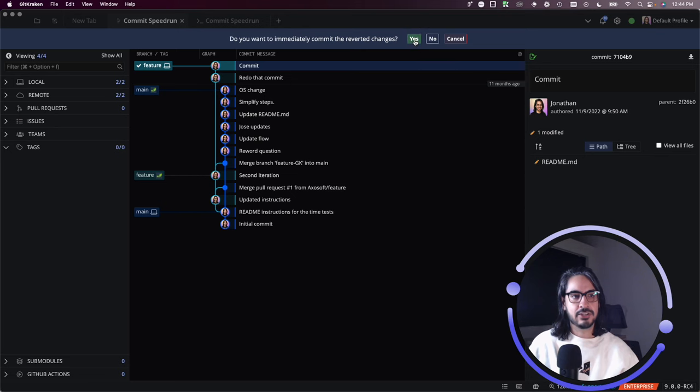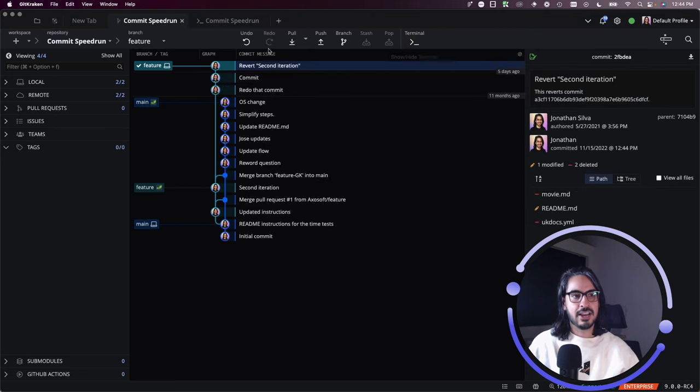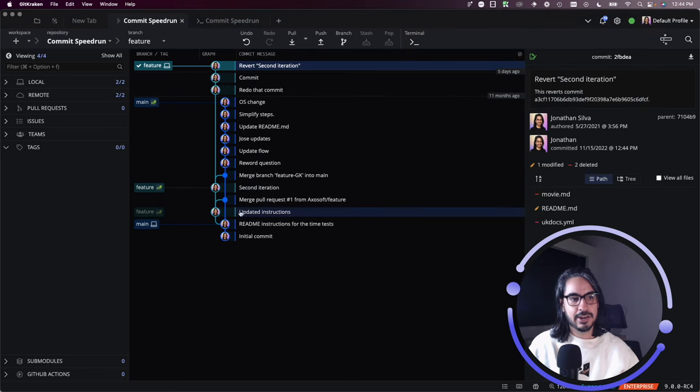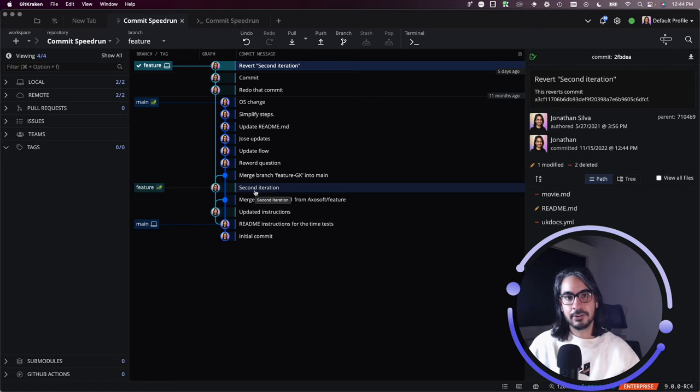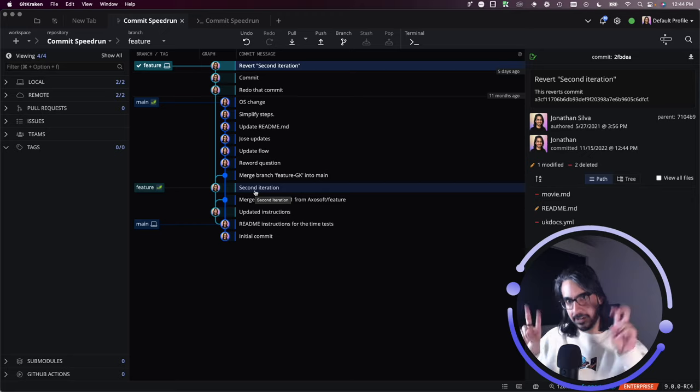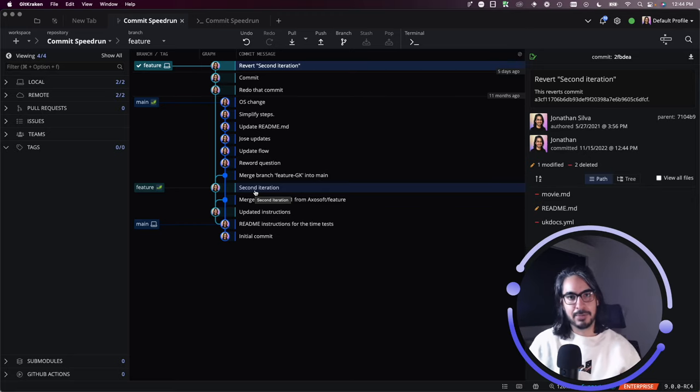And you'll see now that I have reverted this 'second iteration' commit with an equal but opposite commit, which is Git's version of undoing a commit that you've made in the past.